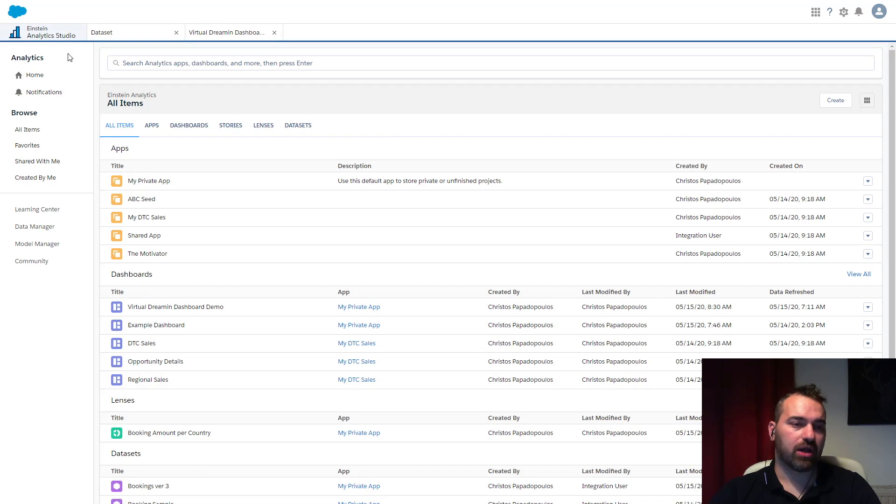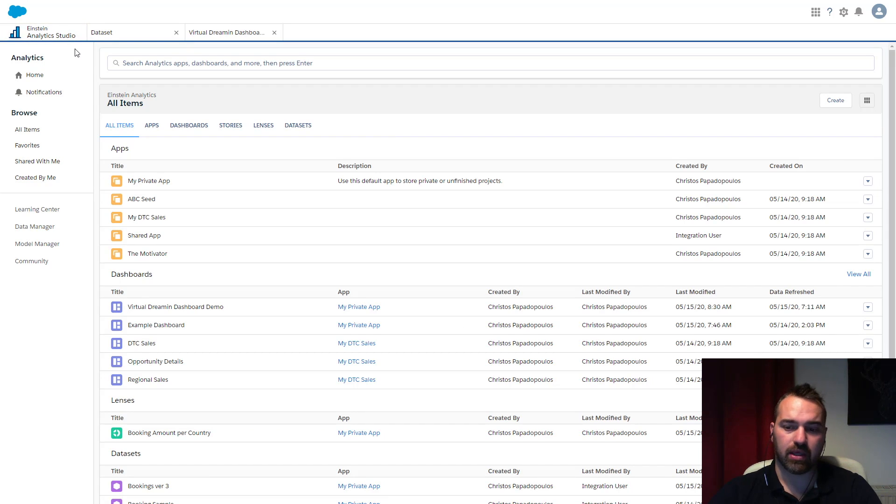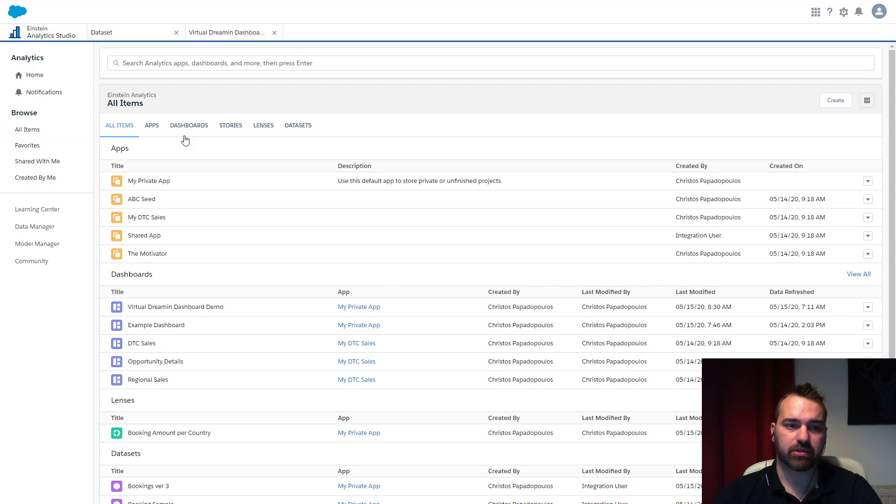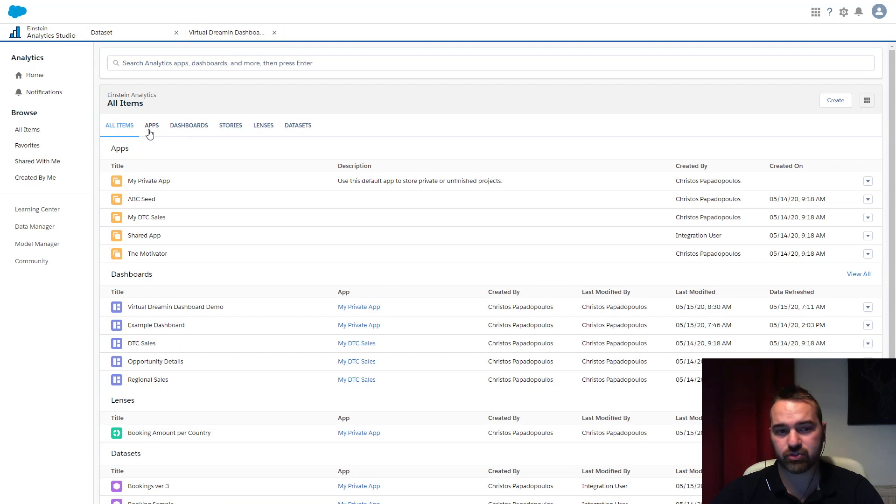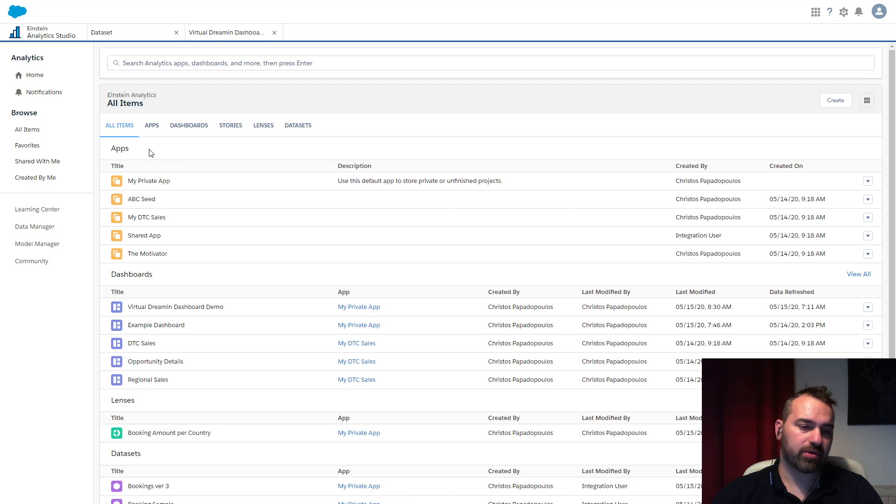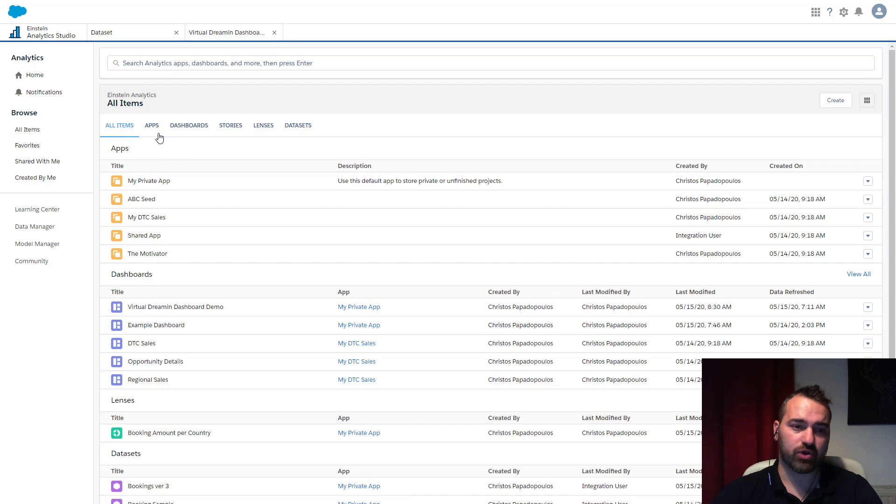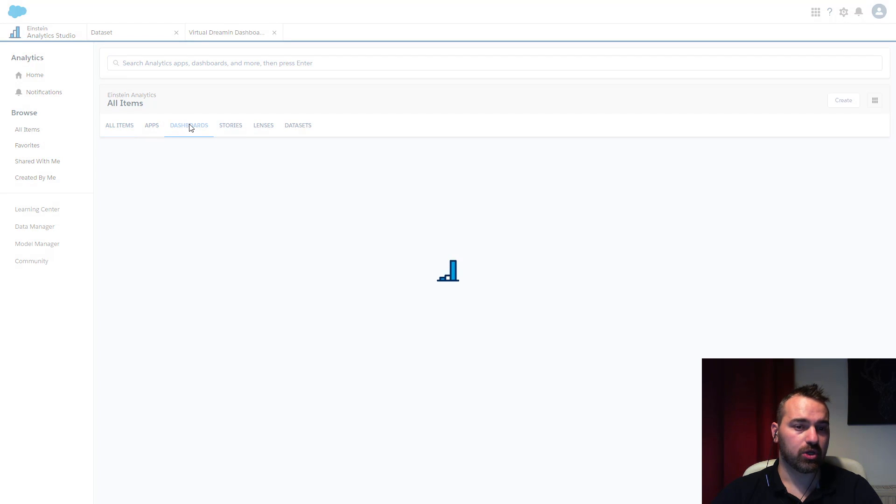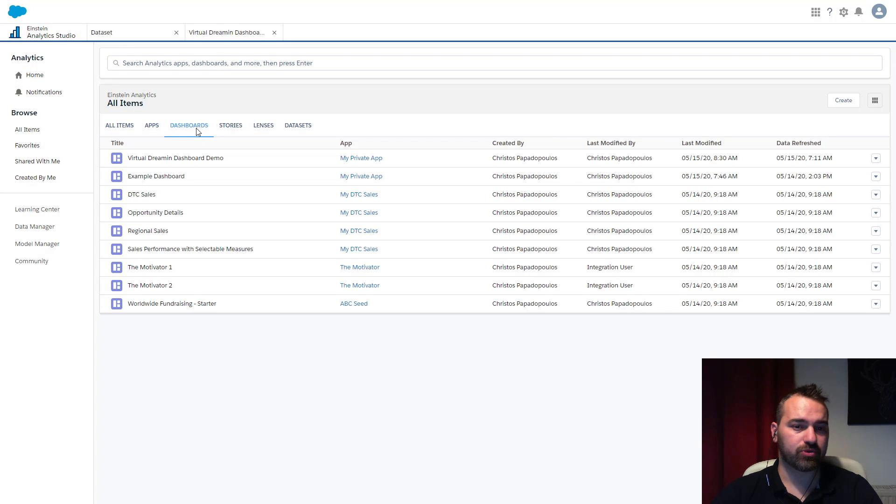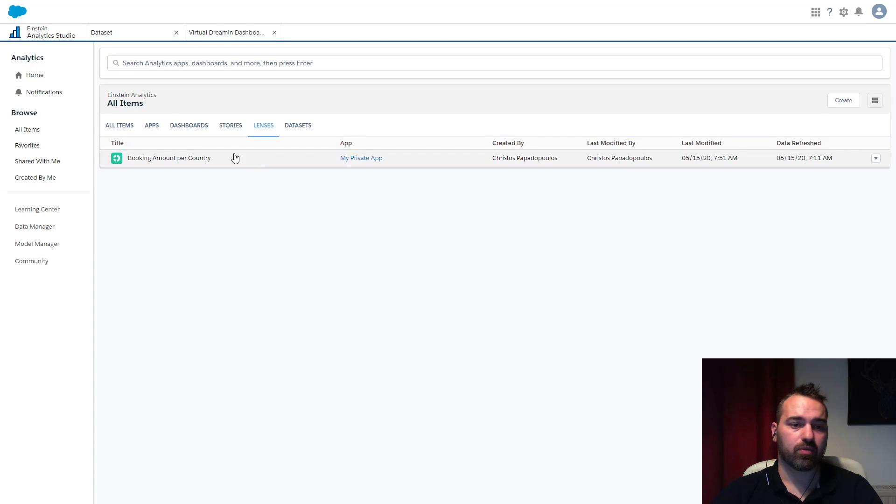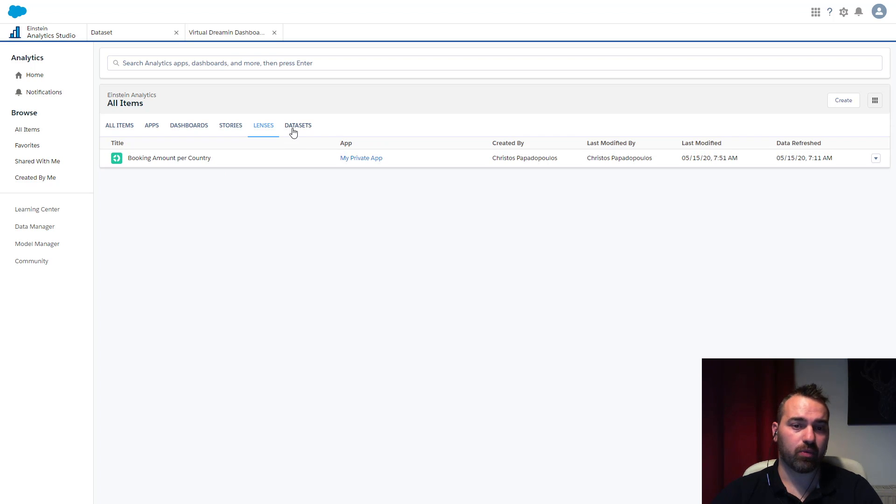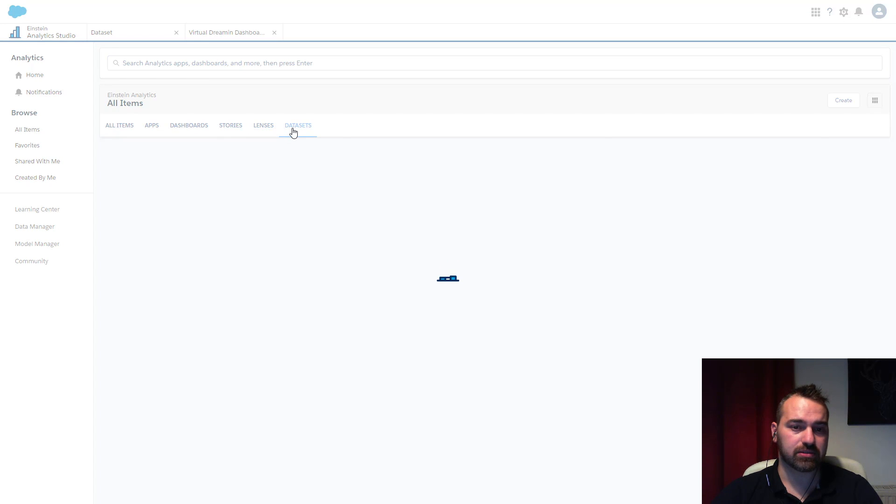So I have logged into our Salesforce Analytics Studio and here is the interface of your analytics dashboard when you first logged in for the ones that you never saw it. So over here, you remember what we said before is that you have all your items. You have apps. You have dashboards. Within the dashboards, you have lenses, which are our charts, and we have datasets.